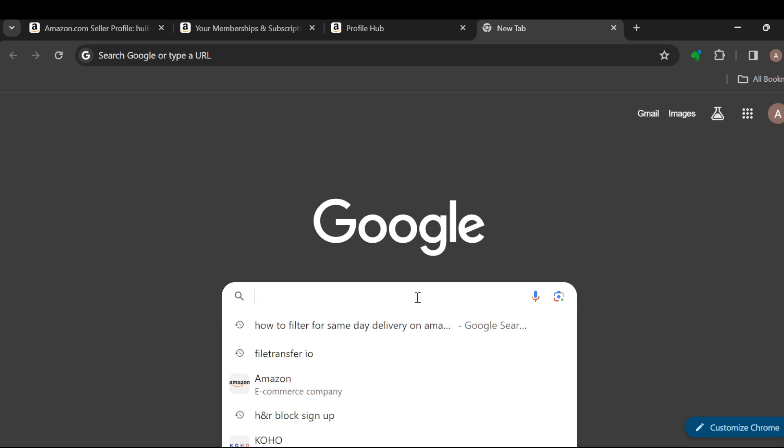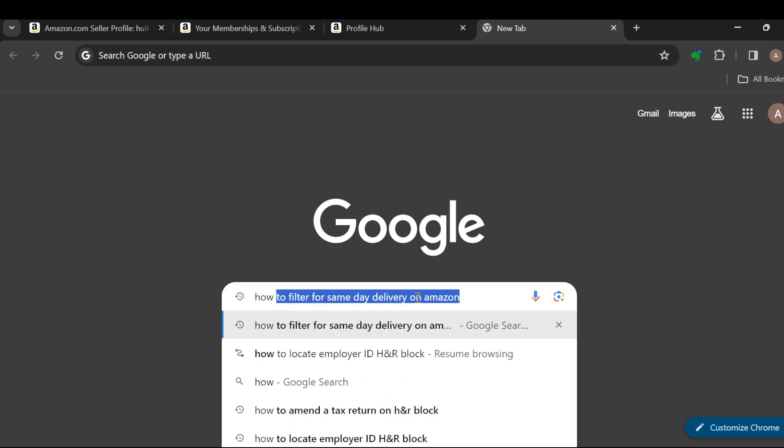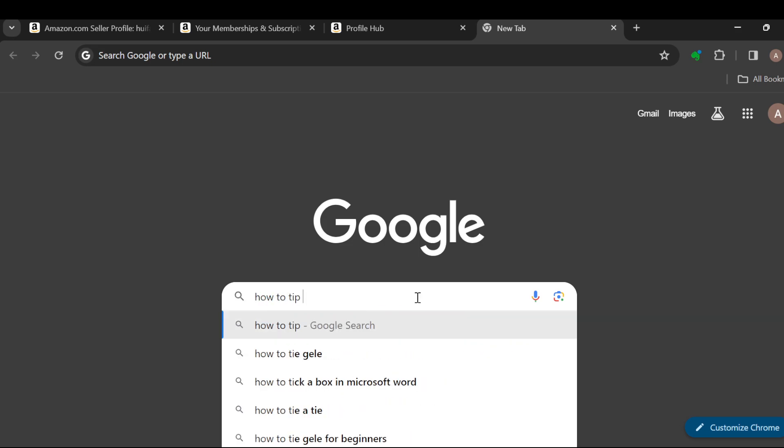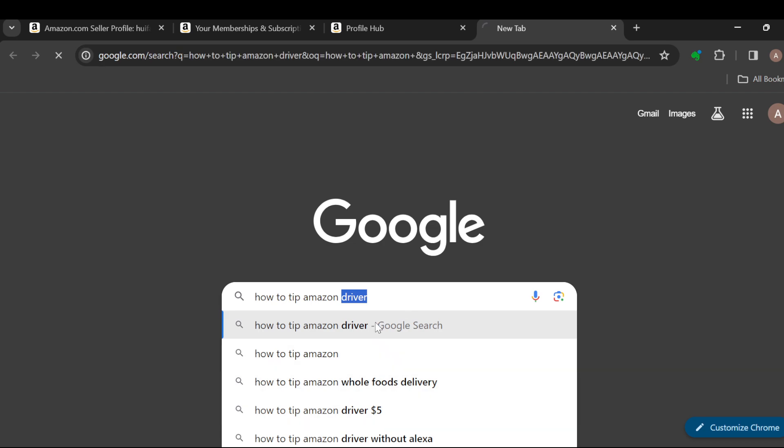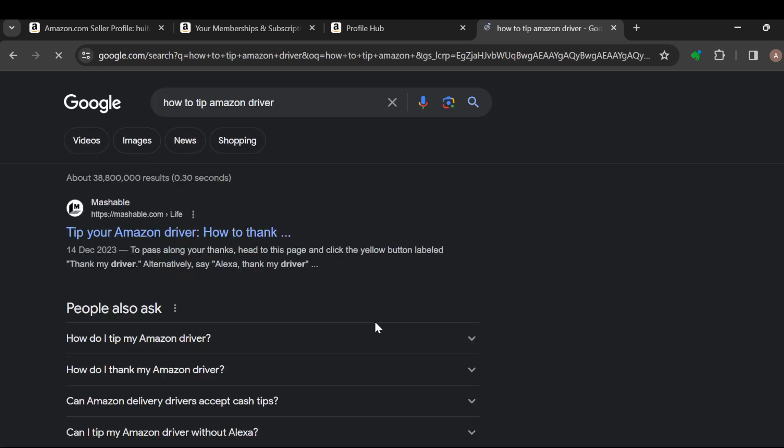Once your web browser is open, in the search box type out the question 'how to tip Amazon driver' and then search for it. After searching, you will see the answer page where you can see a number of answers.